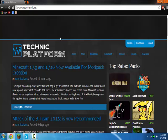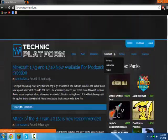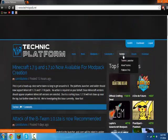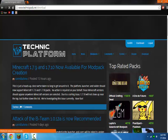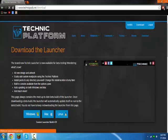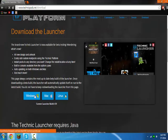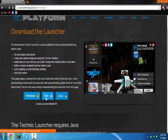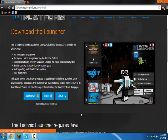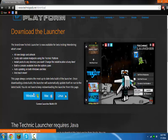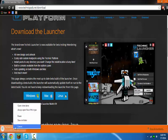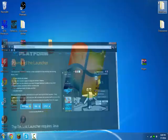So basically you'll be at this website now. So first, what you're going to do is go to Download. If you have Windows, download this one. If you have Mac, download this one. If you have Linux, download this one. It'll download and that's the Technic Launcher.